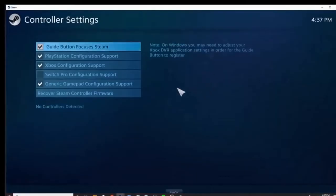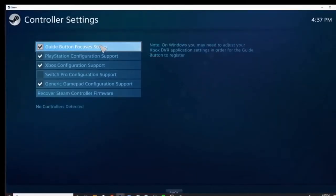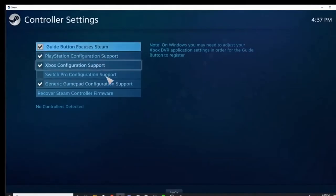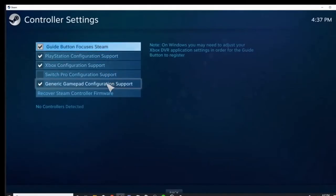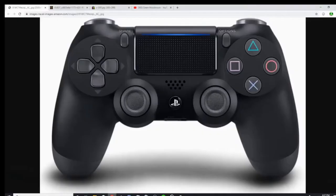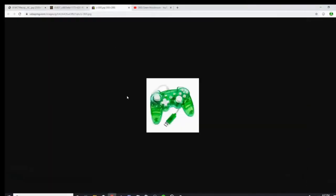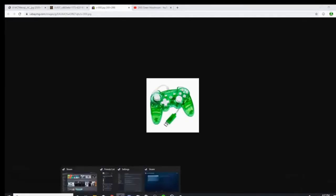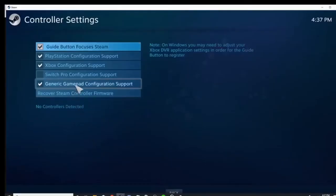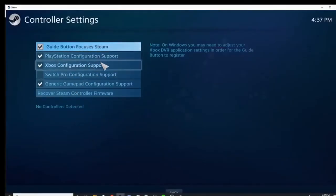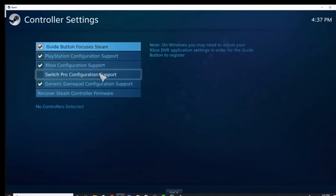Then it should open Big Picture Mode. Now I'm not sure what this does, but depending on your controller you want to have certain things checked. See, the Generic Gamepad Configuration - that's because this is a third-party controller. You would have to have that enabled. Other things like Xbox and PlayStation are just normal controllers.